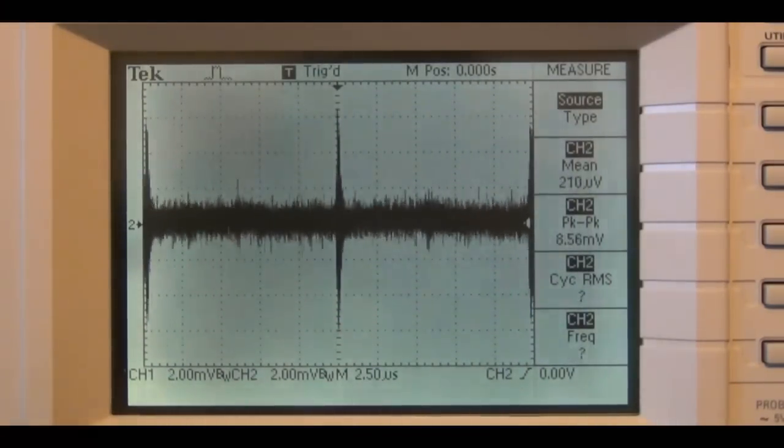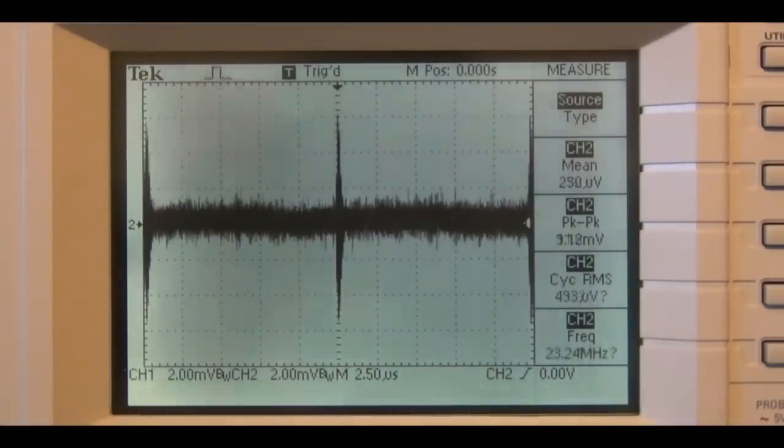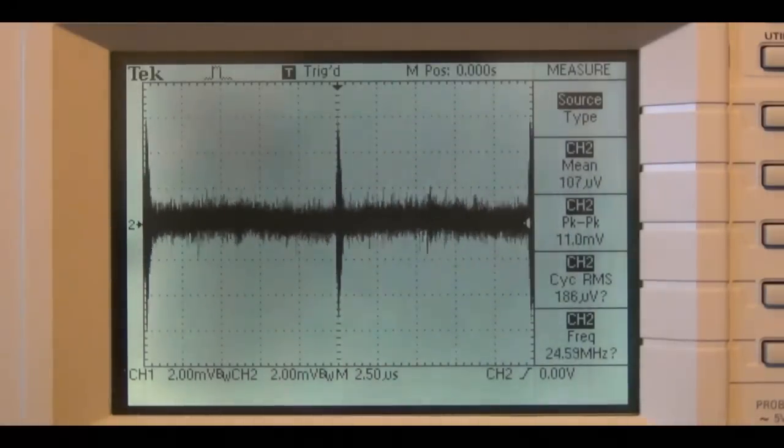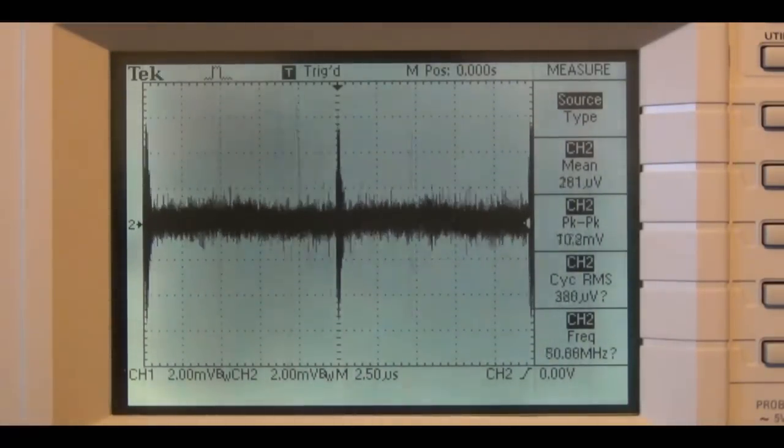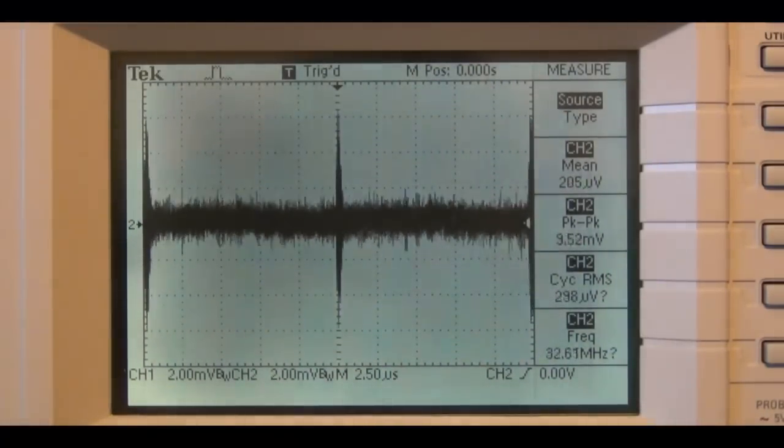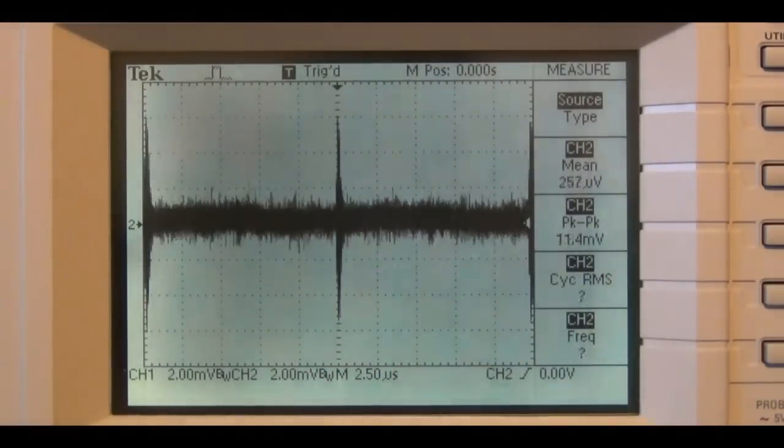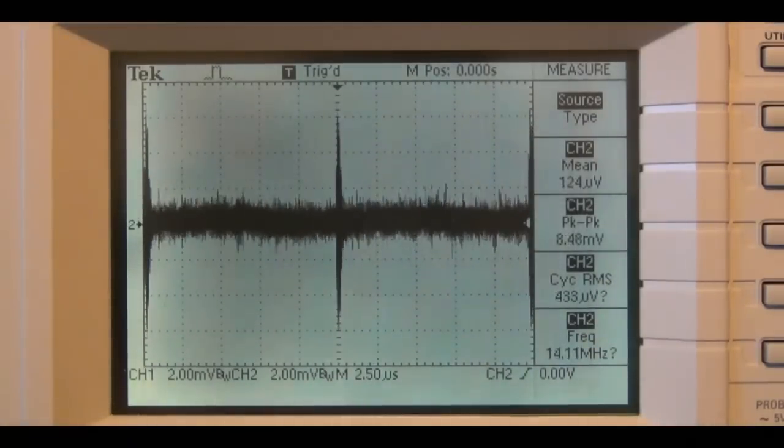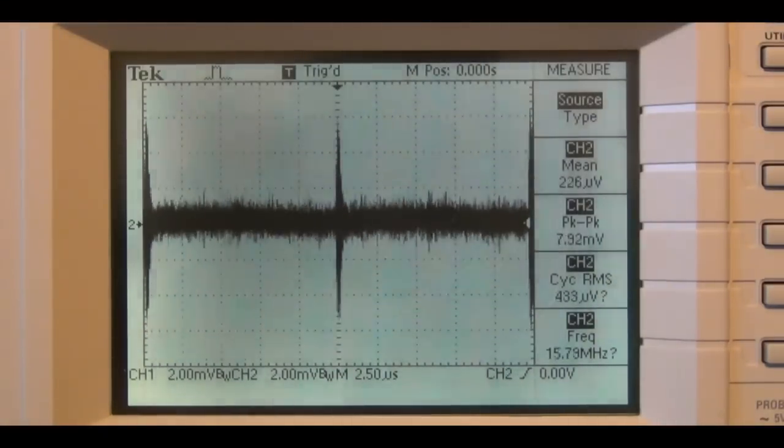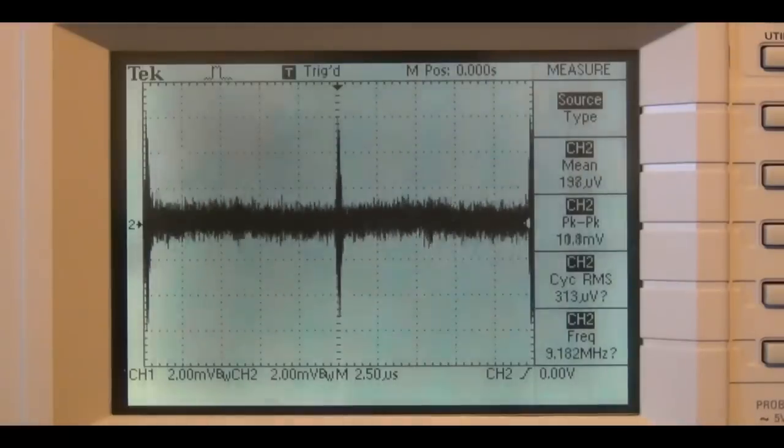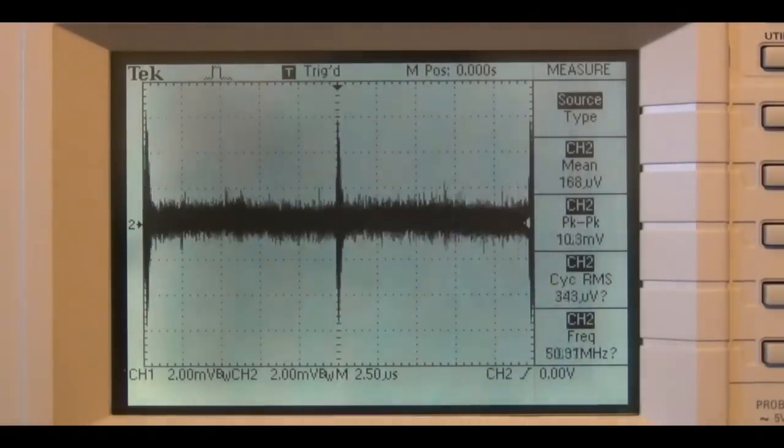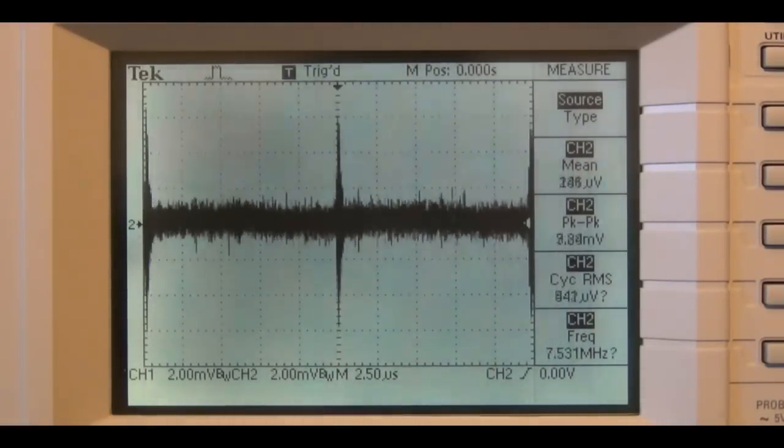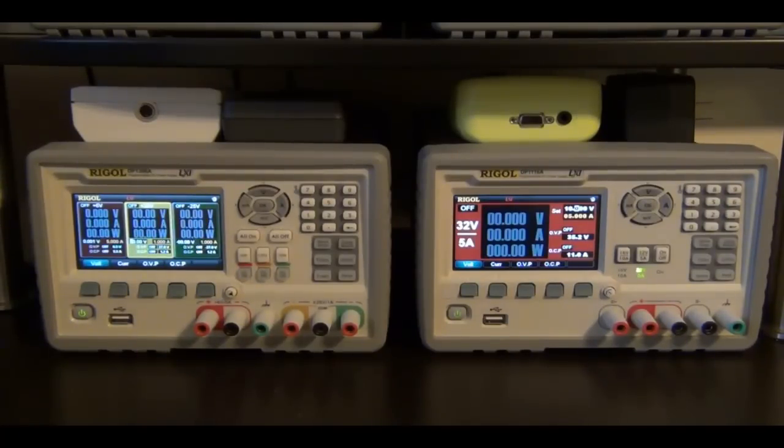You have to remember that this Agilent supply is quite old—I've had this for a long time, so perhaps the newer ones don't have as much noise. But at least with my existing one, you can have an idea of how low-noise the Rigol power supplies are for research and industrial applications.